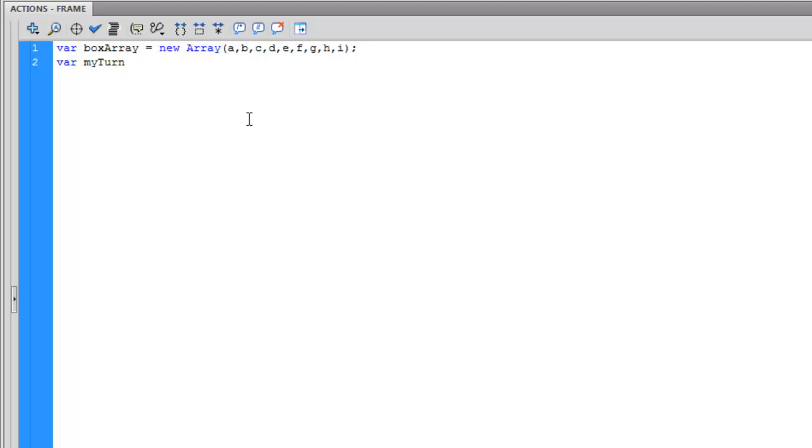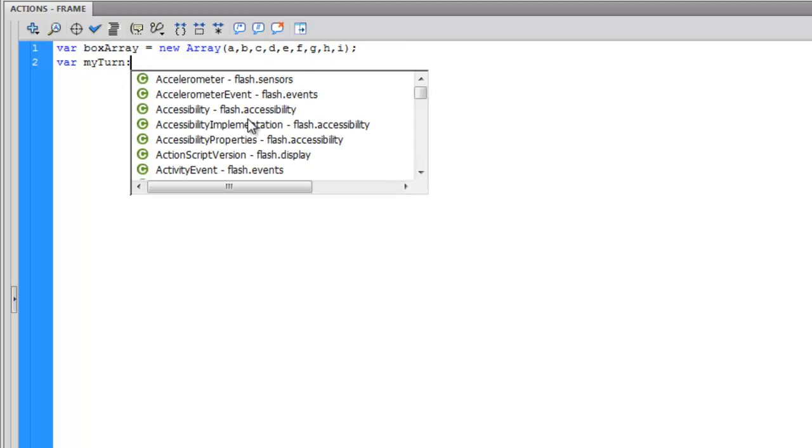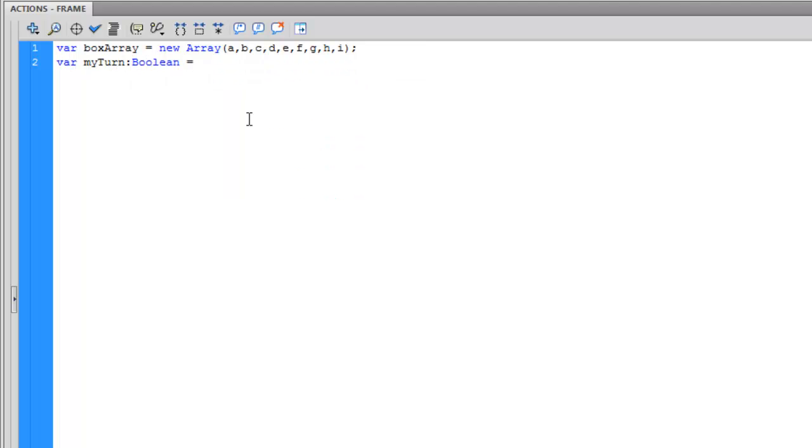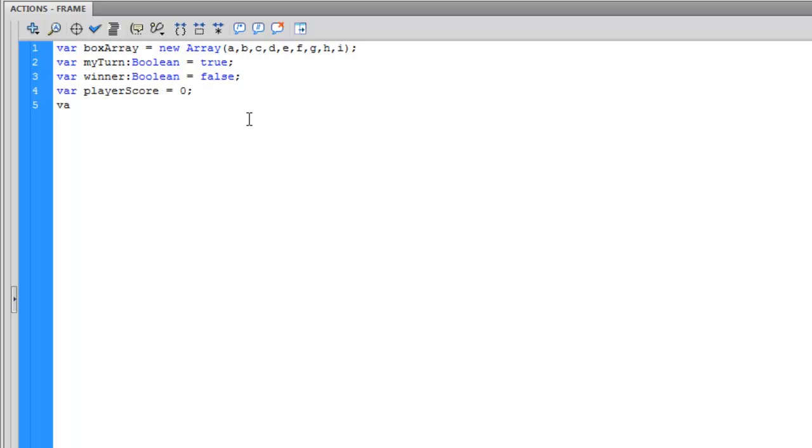Variable 2 is going to be called my turn. This will simply tell you if it is the player's turn. The next variable is going to be called winner. This will tell you if there has been a winner. Variable 4 will tell you what the player score is. Variable 5 will tell you what the computer score is. Variable 6 will tell you how many turns have been executed.